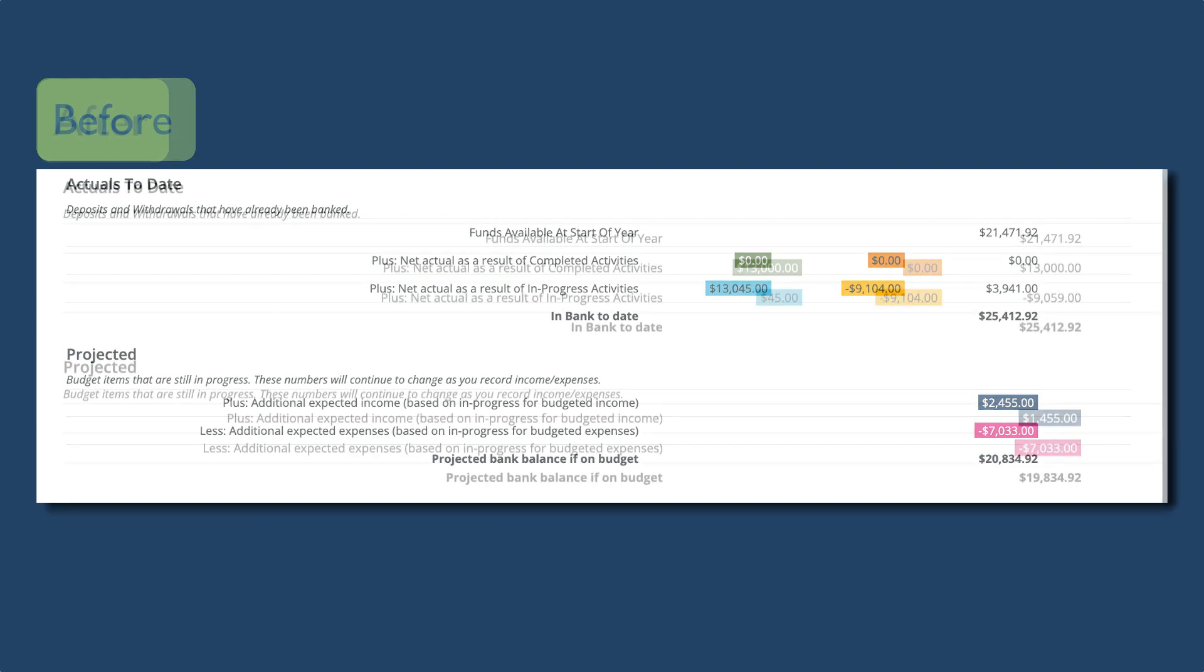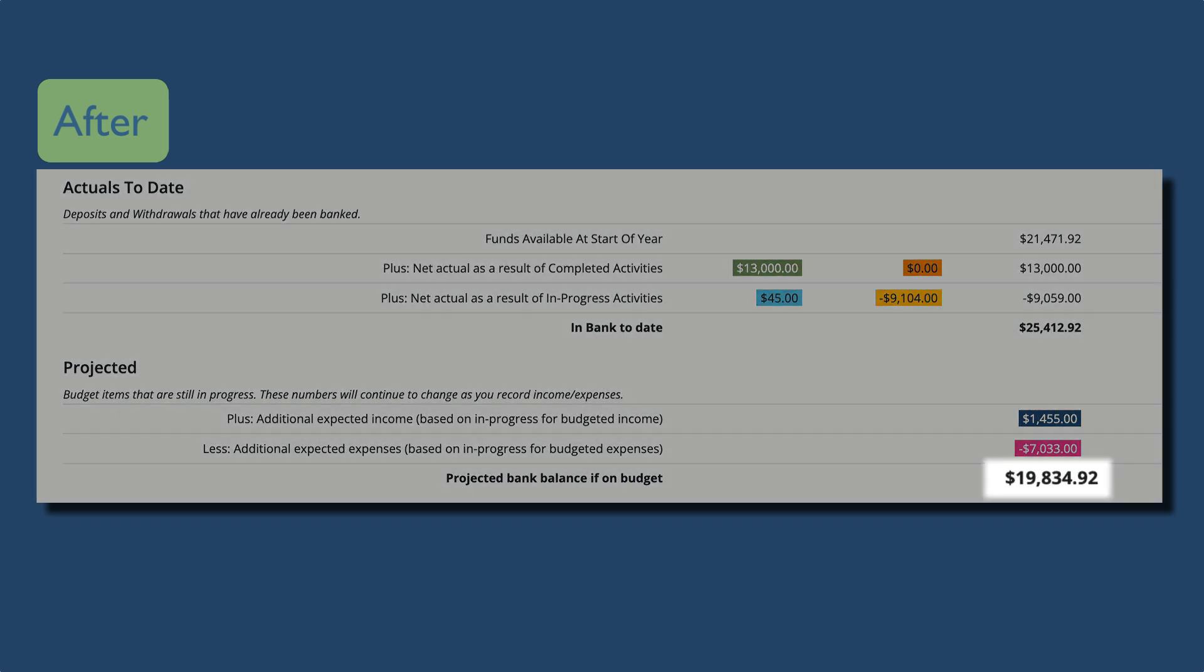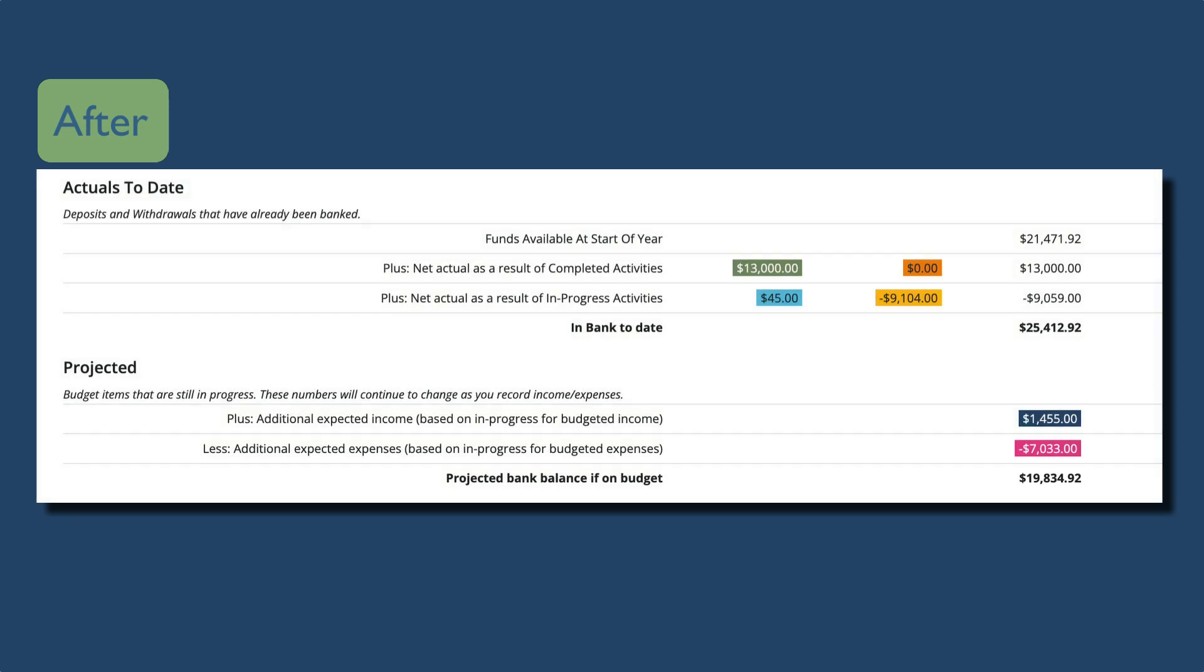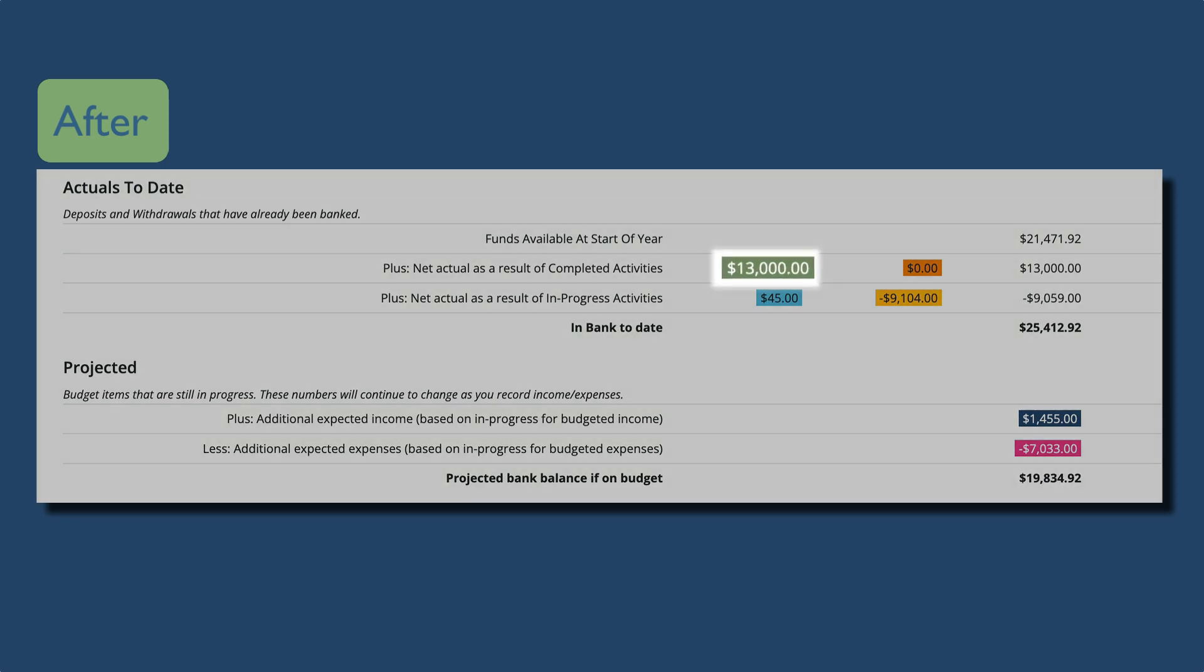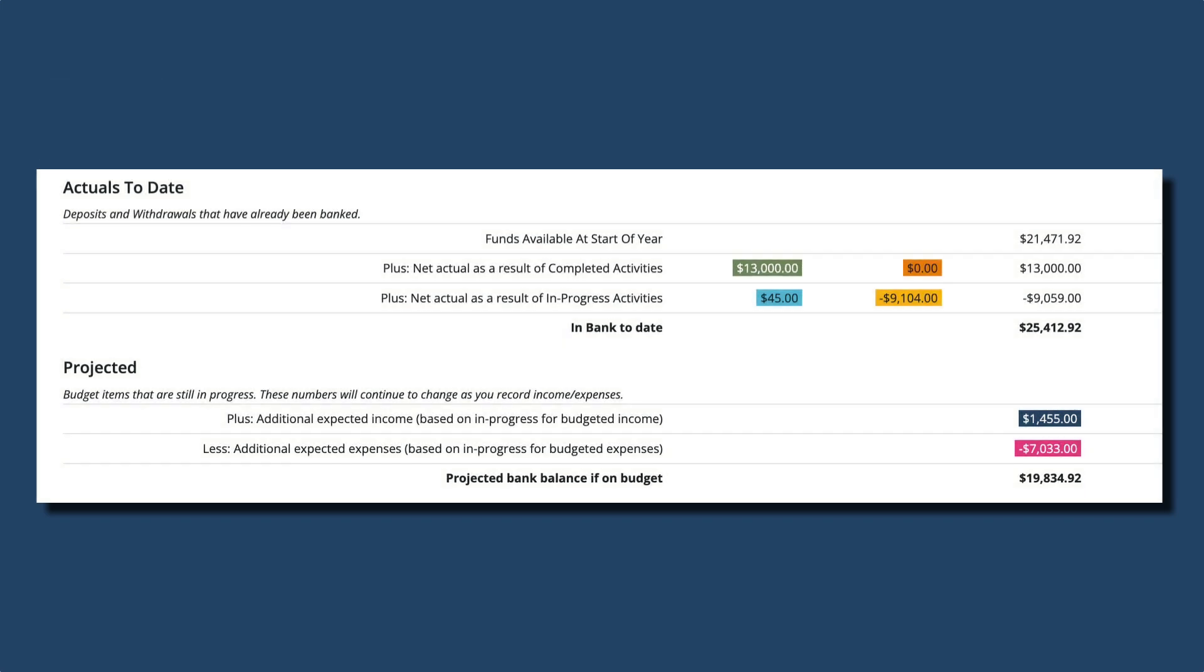And here's what they look like after the category is marked as completed. Notice the projected bank balance if on budget number has gone down by $1,000. That's because we expected to bring in $14,000 but only brought in $13,000, so we have $1,000 less than we budgeted. By completing the category we're able to reflect what really happened.